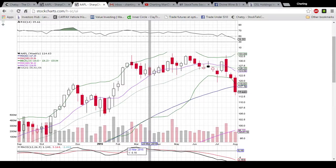Hey friends, this is Charting Man Dan of thechartguys.com. If you look down in the description of this video, you'll see a link to our new website and we are offering a 10-day free trial. Today was day number two trying out our live webcam.